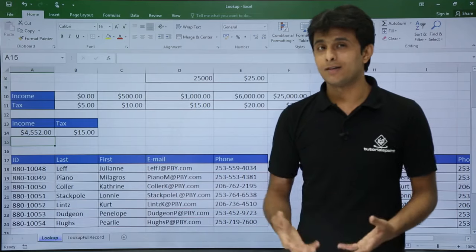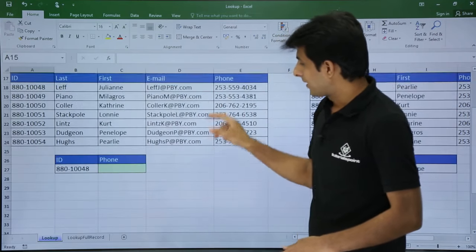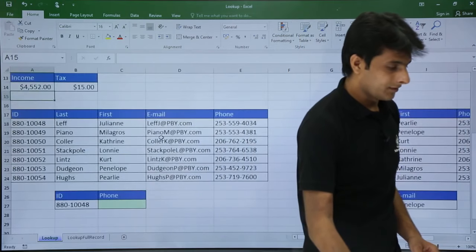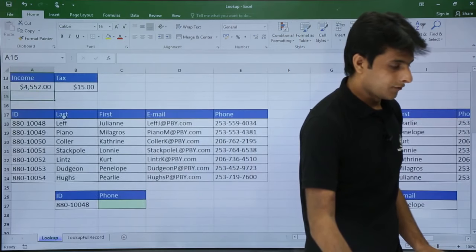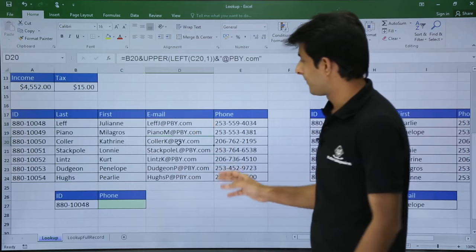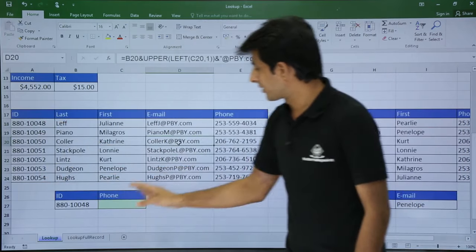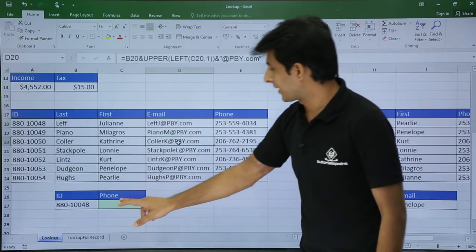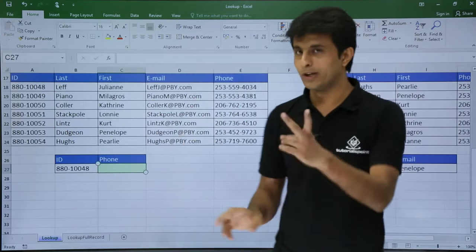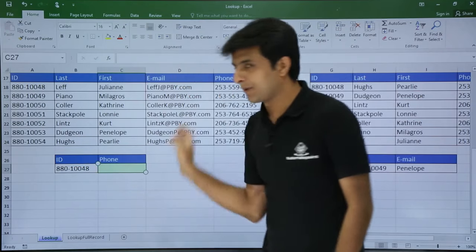Parameters are saved and your time is saved. Next I have a table with different columns — ID, last name, first name, email, and phone number. When I insert an ID number I should get the phone number of the respective person. Similar formula, only two parameters: the lookup value and the table array.